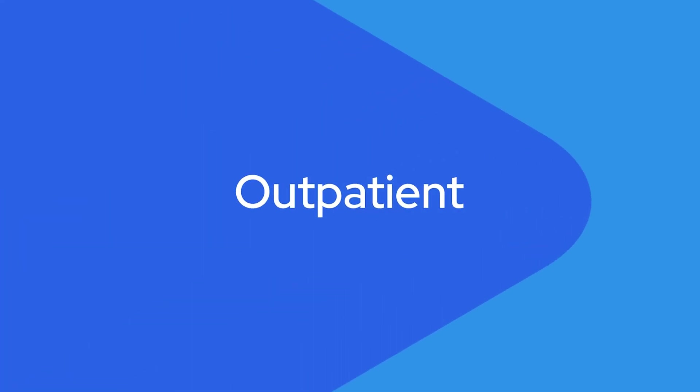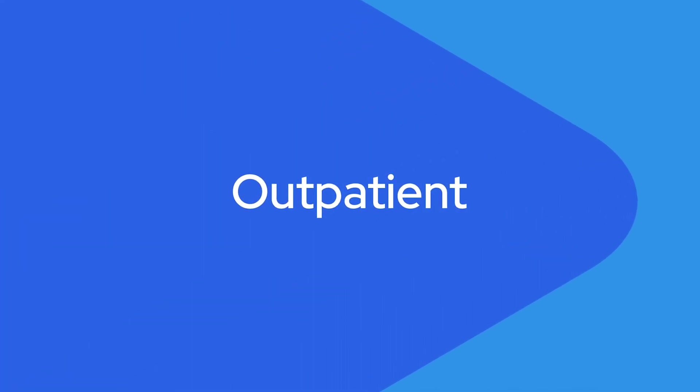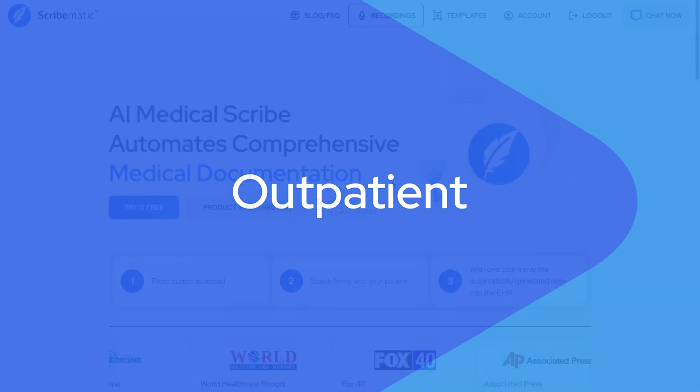In this tutorial, we'll go over how to use Scribematic to augment your productivity as a clinician and decimate documentation. Let's start simple with a basic outpatient general practice visit.